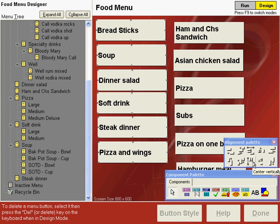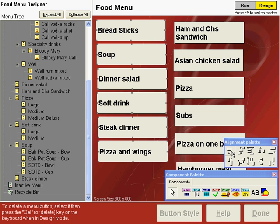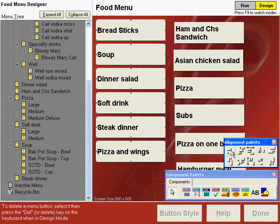All of the controls on the alignment palette are self-explanatory. If you put your mouse on top of each one, it'll tell you what that button will do. We're going to space these equally, and notice now that all of our spaces are equal on these buttons. Now, let's align all the buttons to the left so we'll have an even column. Click the align left edges button, and now all of the buttons in this column are aligned to the left.